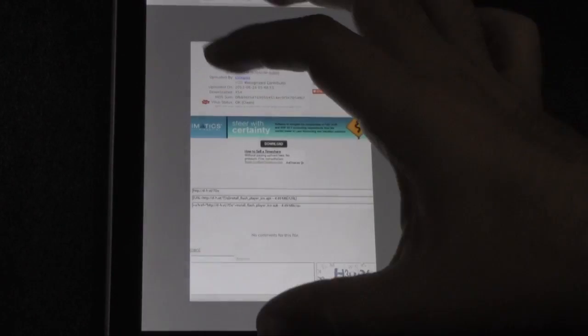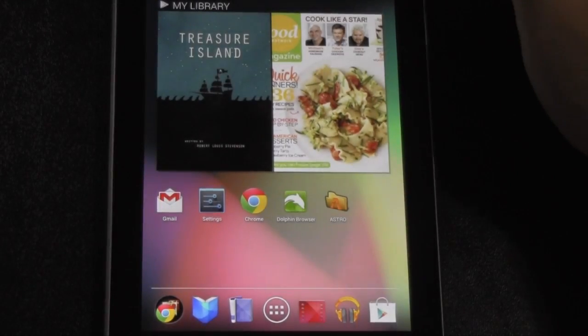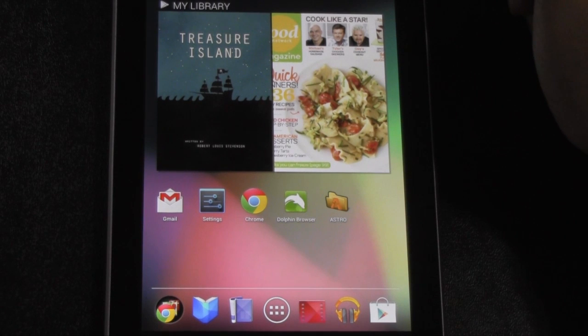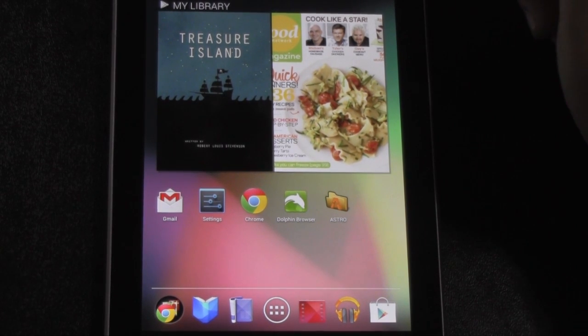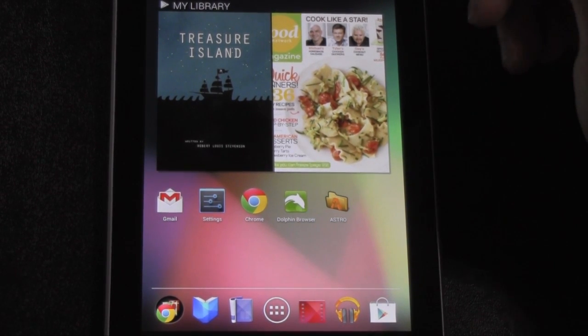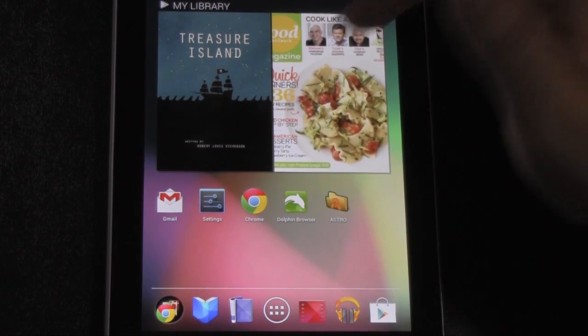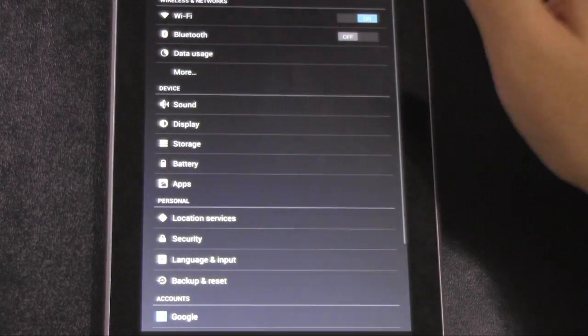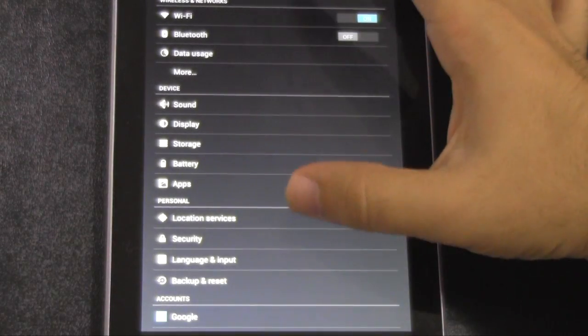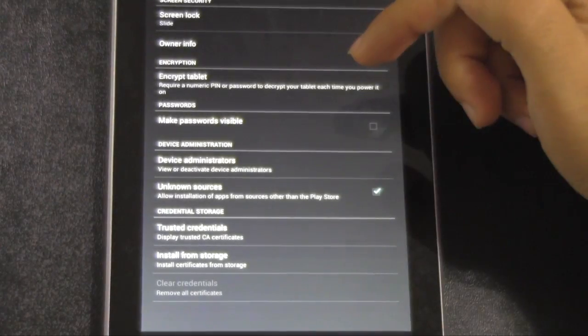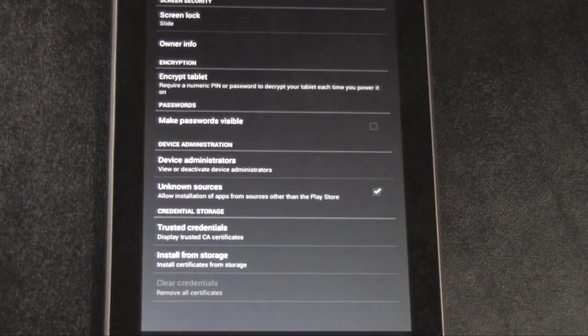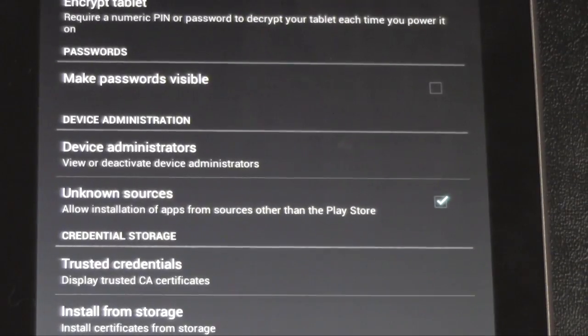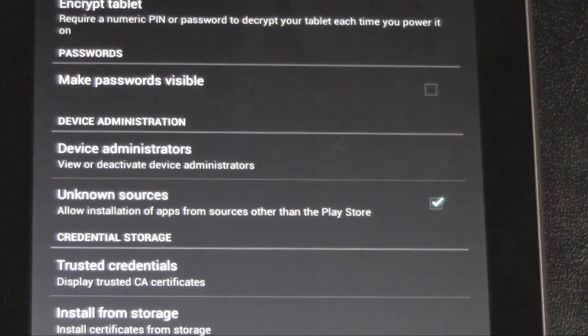Now, to keep in mind, you're going to need to do three things as well. One is go to settings, and that is your security has the unknown sources checked off.